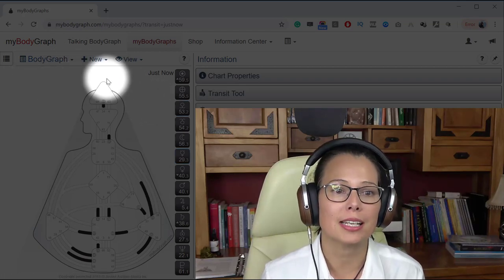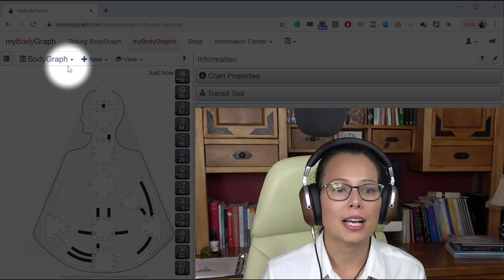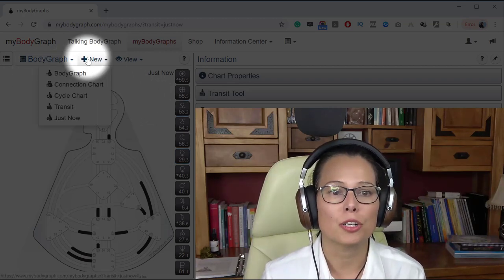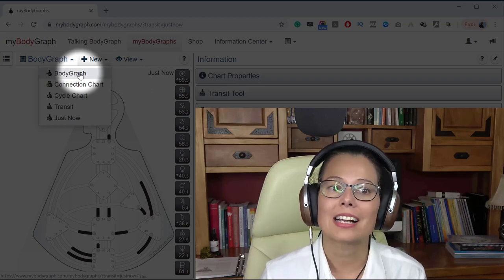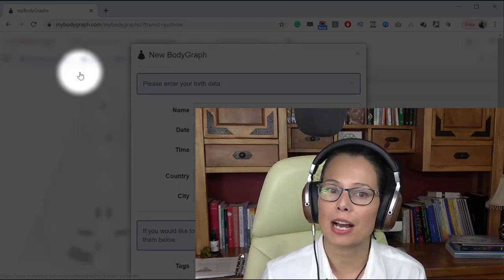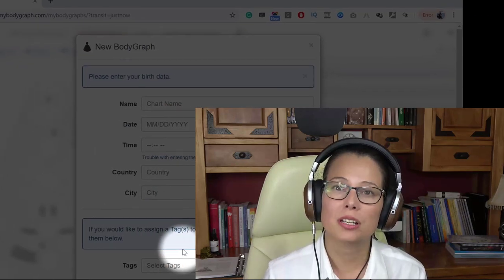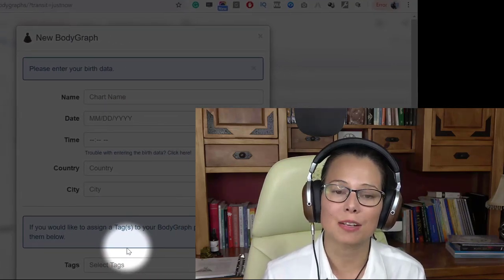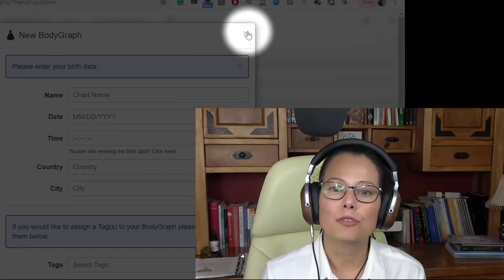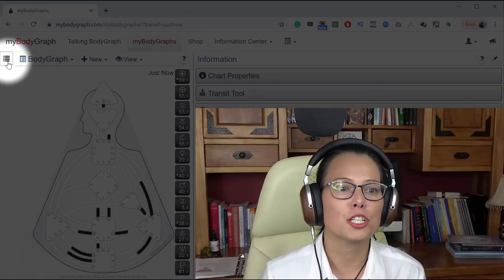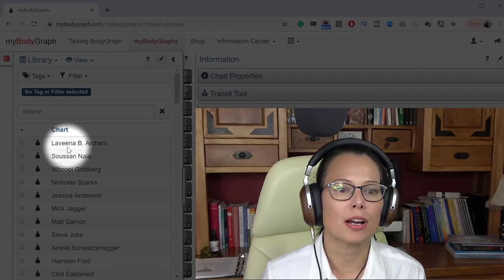So what you're going to do when you're signed in, you'll find you can go to new and click BodyGraph. Go ahead and input the chart data and once you do that you're going to be shown a BodyGraph.